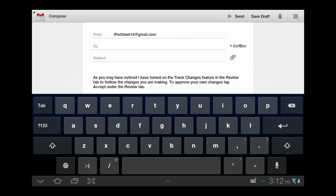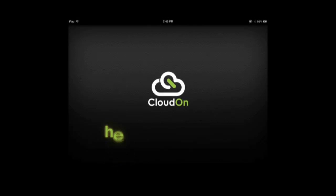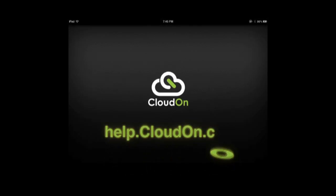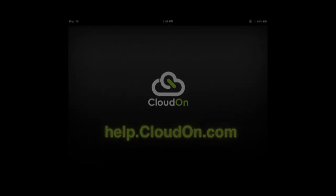Currently, CloudOn supports clipboard for text only. For more information, or to vote on ideas or features, please visit us at help@cloudon.com. Thank you, and see you next time.